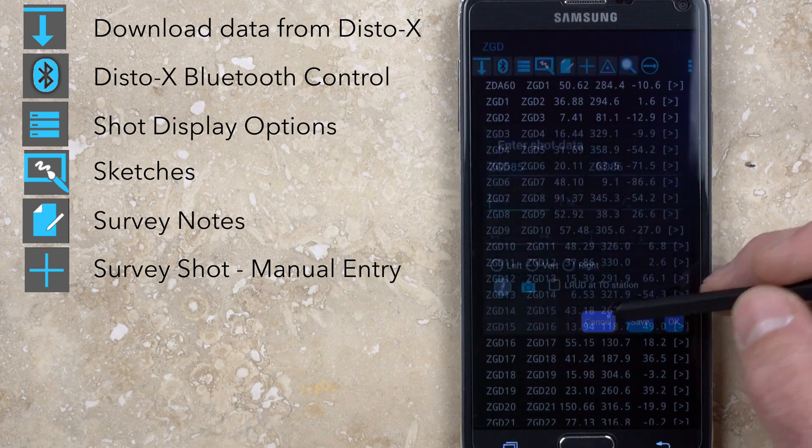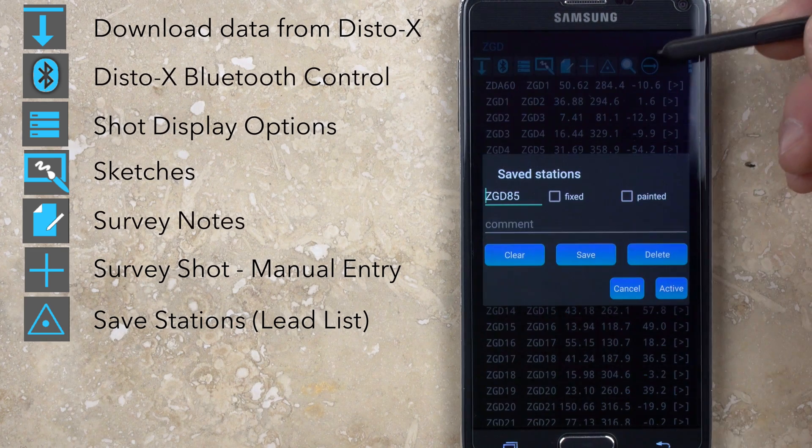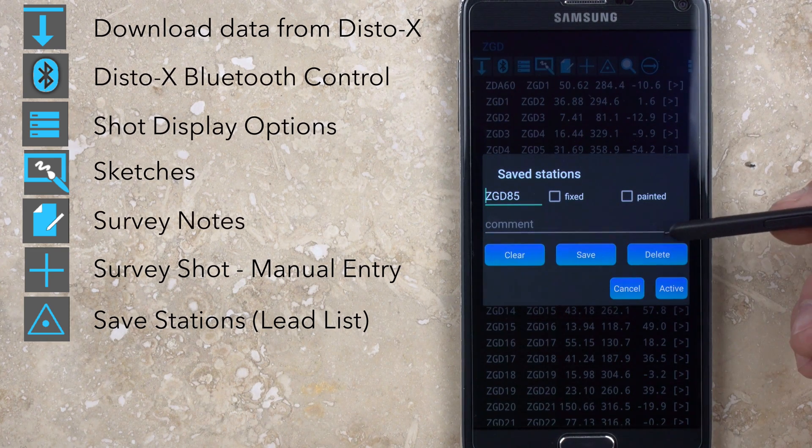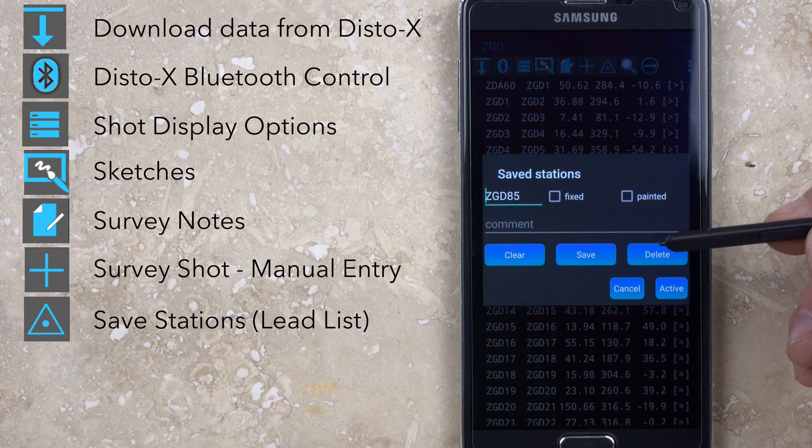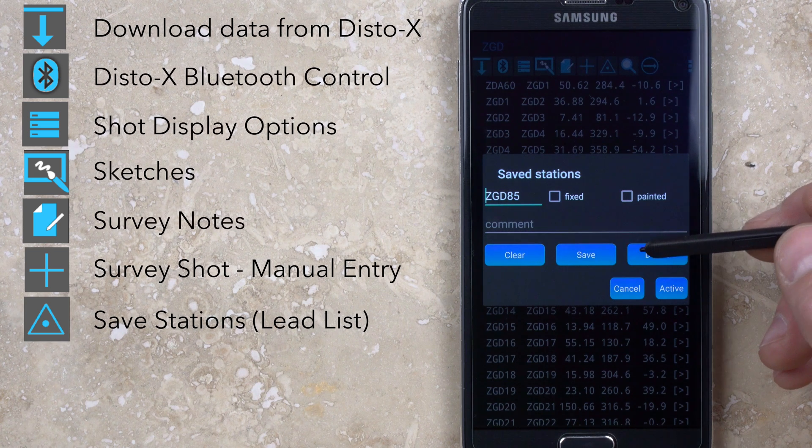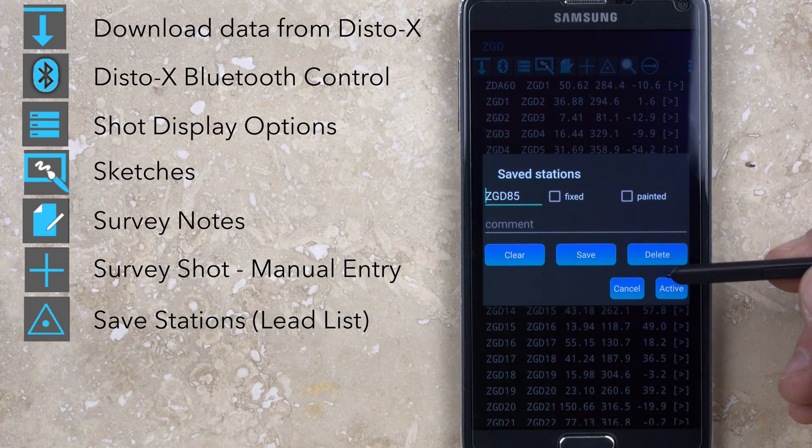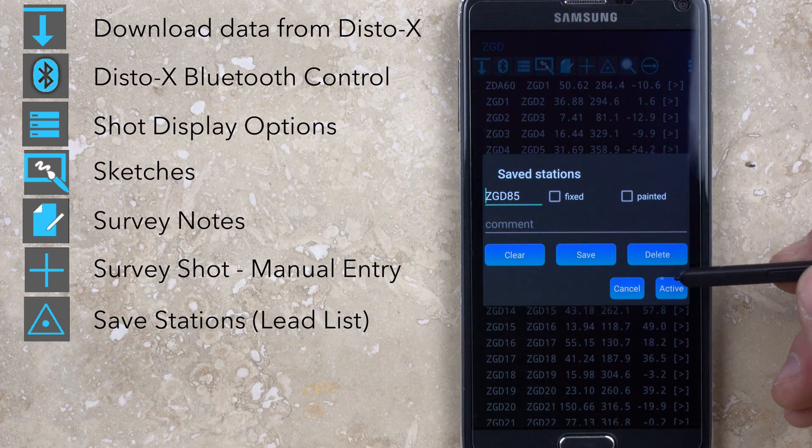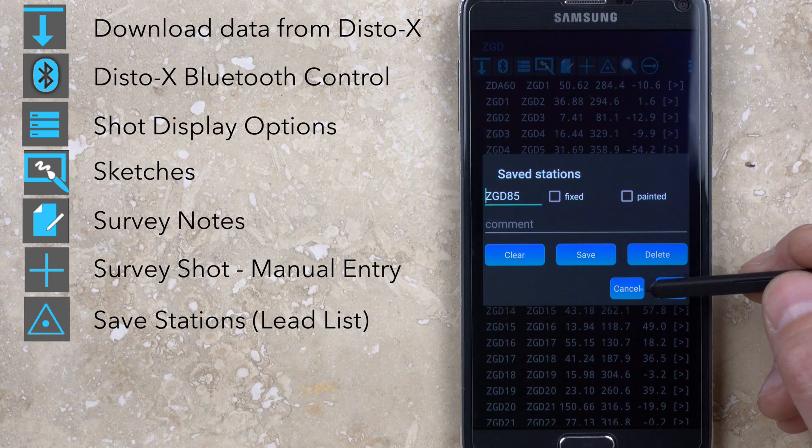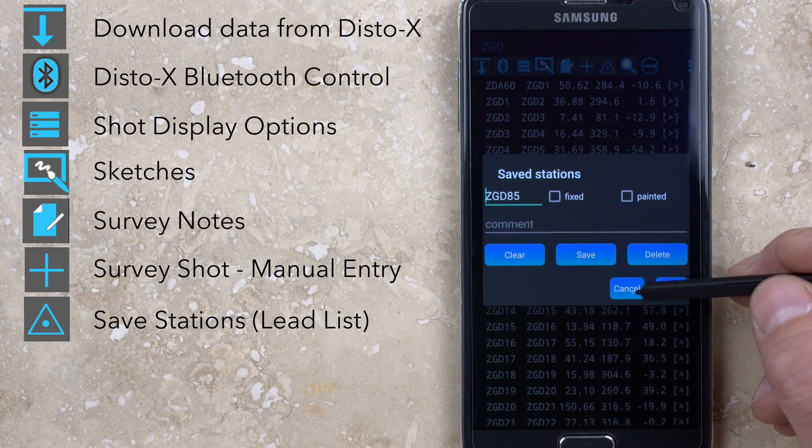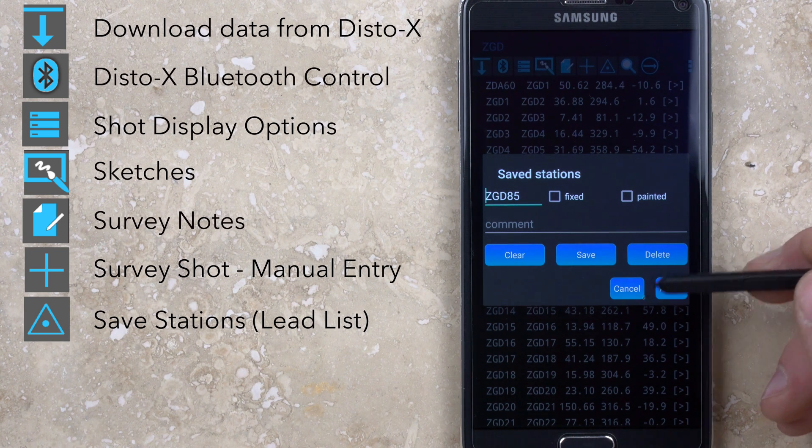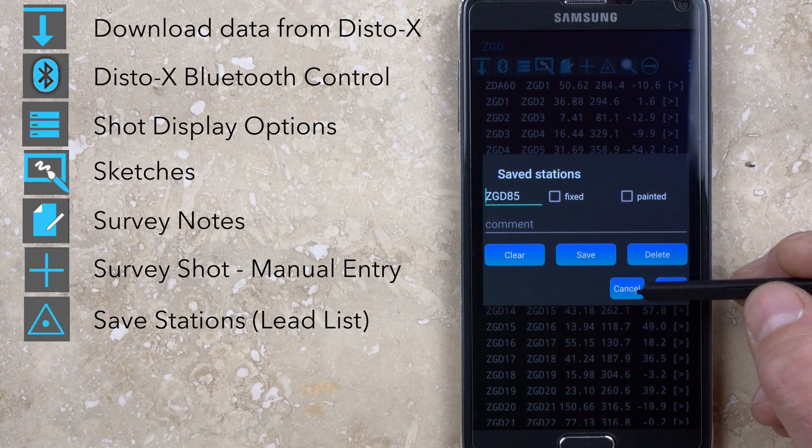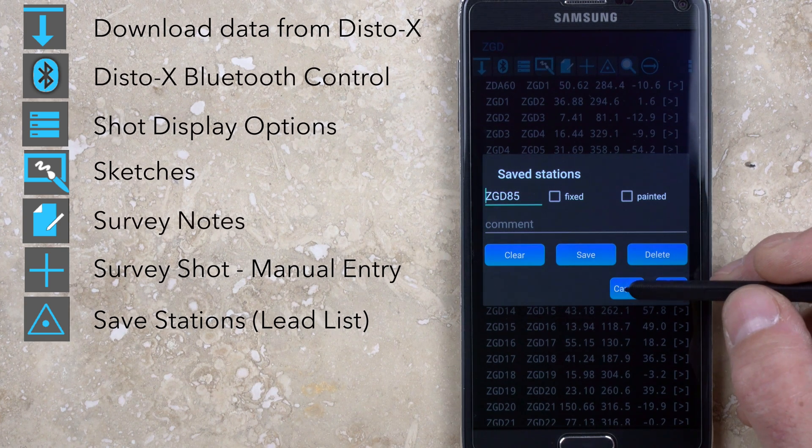The triangle with the dot, which is a symbol for the survey stations, brings up the save station menu. This can be used to record information about stations for later recall. The best use of this feature is to record leads and include a comment about where the lead is relative to the station, the size of the lead, etc. This information gets written to a database and can be recalled later so that you always have an active and up-to-date lead list.